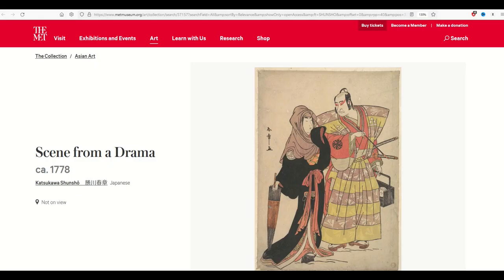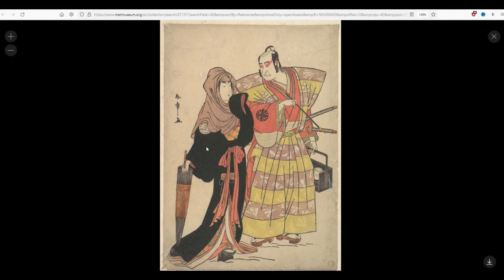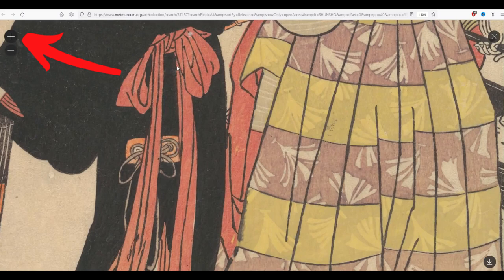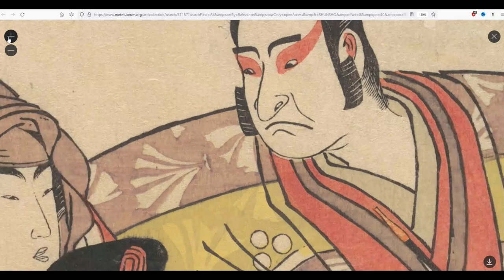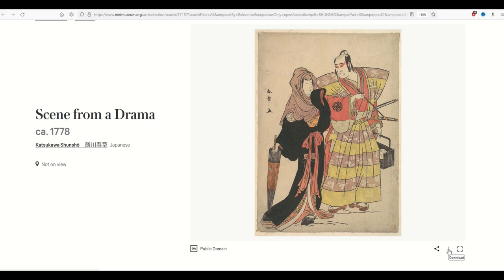This is a scene from a drama — these are from 1778, how cool is that? You can click on the image and it'll give you a screenshot, and then you can zoom in using the plus button. These are absolutely beautiful high-quality scans. Click the little X on the bottom right to close out, and then again click the bottom right to download. Right on the page it says public domain, so you can rest assured that what you're using is legal. This isn't even on view at the museum, so we're getting a nice peek into some history.